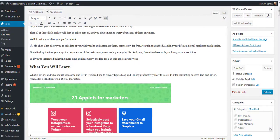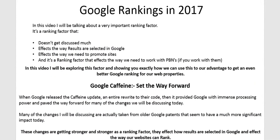Hi guys, Abs here and welcome to this video. In this video, I'm going to be taking you over a brand new WordPress plugin that we've developed and some of the features that it includes. To better help explain those features, I'm going to take you over to a presentation that we put together earlier this year, titled Google Rankings in 2017.